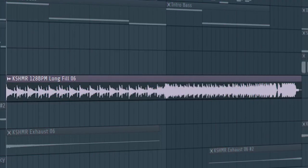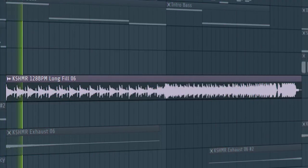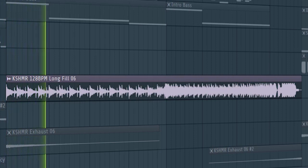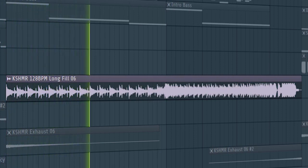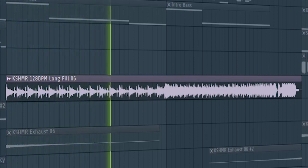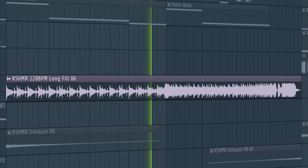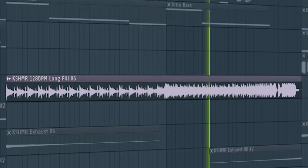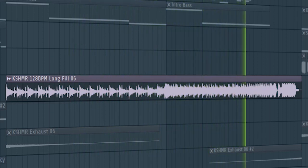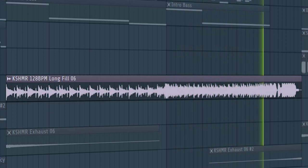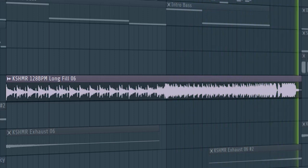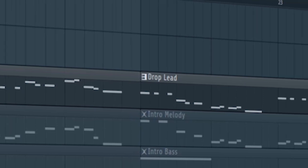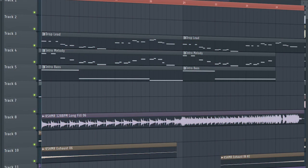Add some build-up drums. Don't forget to add the drop lead with a cut-off filter, and this is how our build-up sounds like.